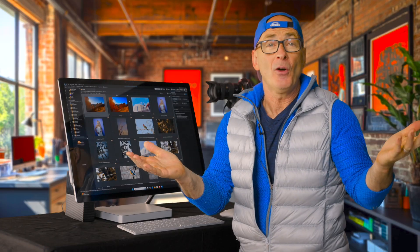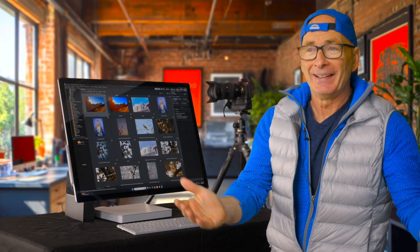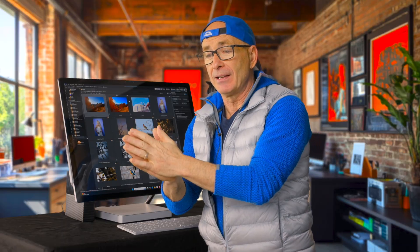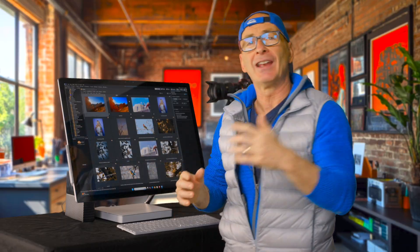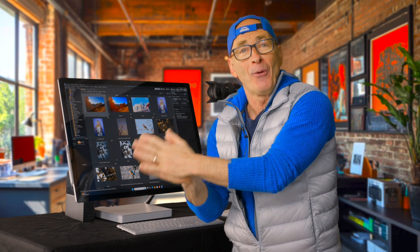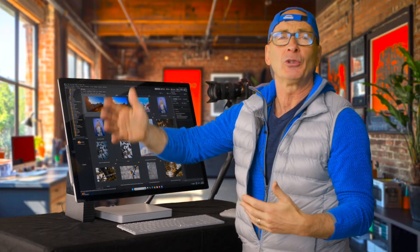Let's jump right in with video number one: the Image Basket. That sounds so exciting — actually, not to pick on anybody specifically, but this probably came from years ago. They came up with the name 'Image Basket.' Honestly, this is probably one of the coolest features that I use all the time in ACDSee, and it deserves a way better name — maybe like 'Virtual Folder of Awesomeness.'